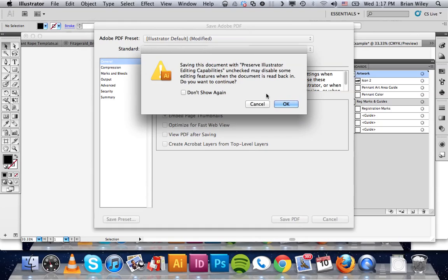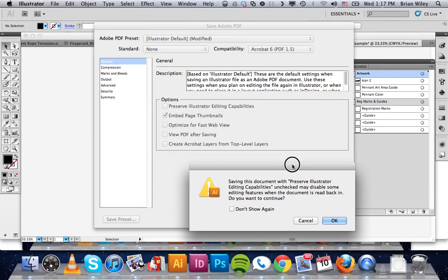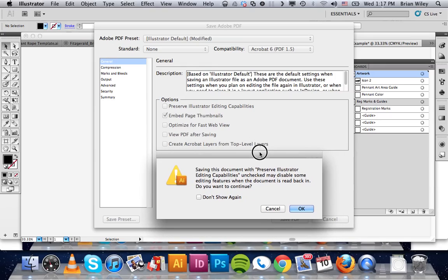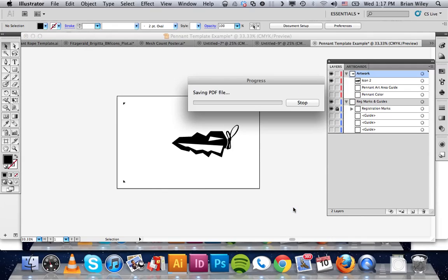It's going to give you a little warning about some of the features won't be available. What they're referring to is the fact that you can't just drag this back into Illustrator and start working from scratch. When we uncheck that, that's why we got this. It's no big deal for what we're doing. We just want to make sure that we also have a backup copy saved as an Illustrator file. So we're going to click OK.